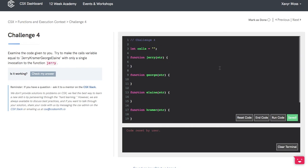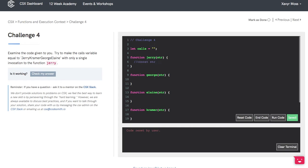Let's start with our pseudocode. We call Jerry, and in this function we want to concat the string with Jerry.